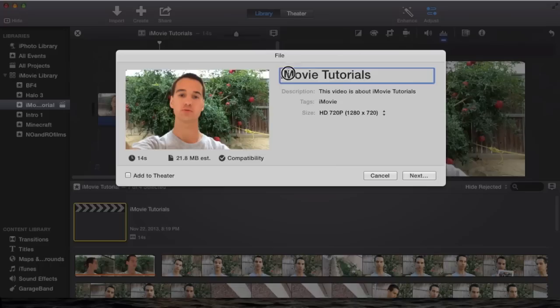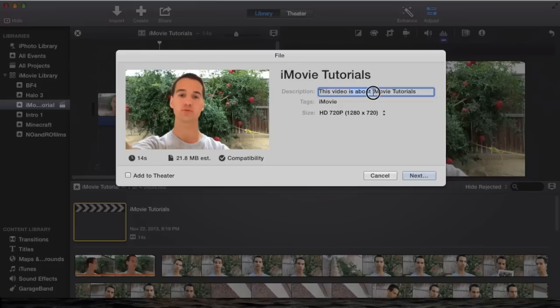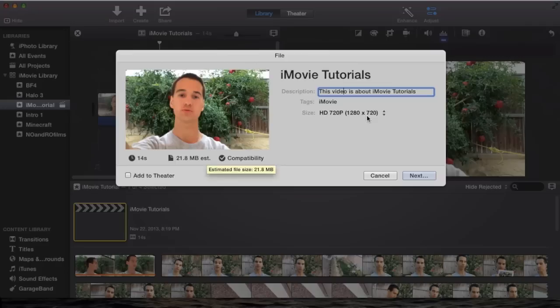Then you're going to put in the title of the video. You don't have to really worry about the description because you'll change that when you upload it to YouTube, and tags don't really worry about that either. Then just go to size and change your size. I'm just going to go to 720p because that's the quickest at the moment, just for this tutorial. Then you don't have to worry about signing on into anything. Then you just hit Next.